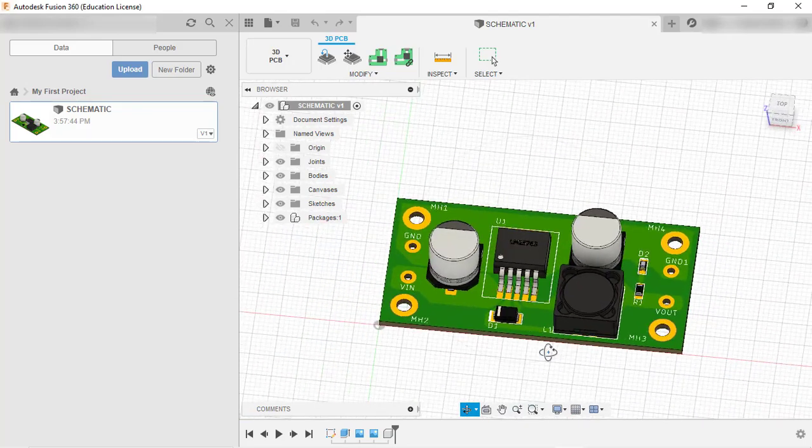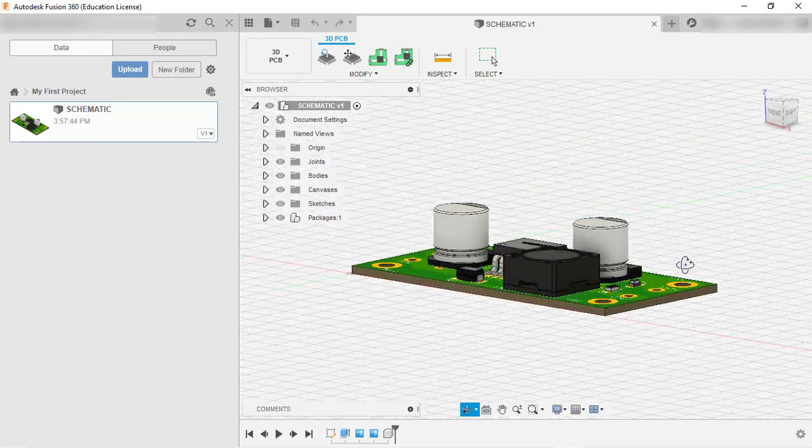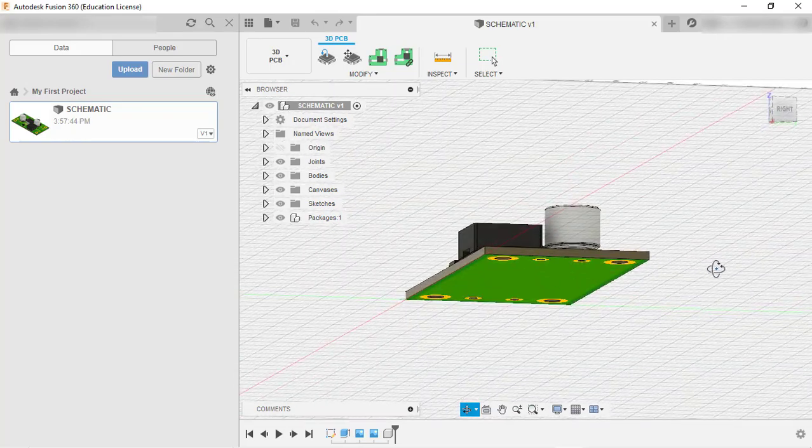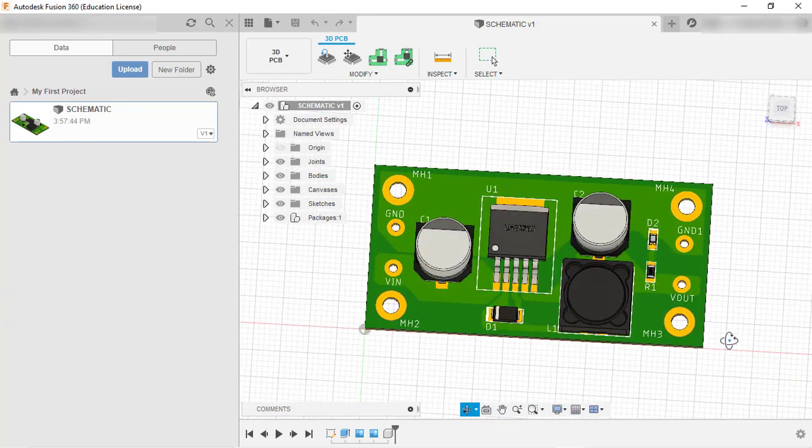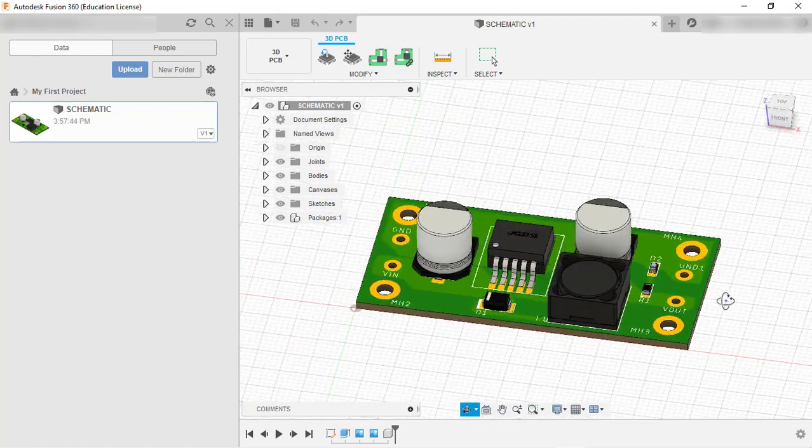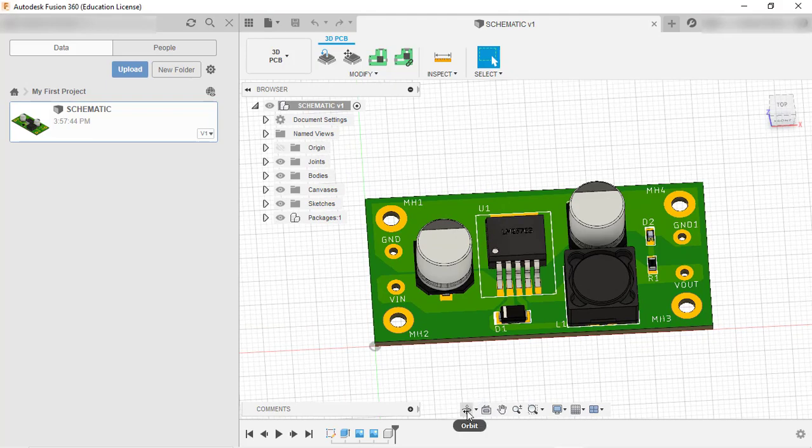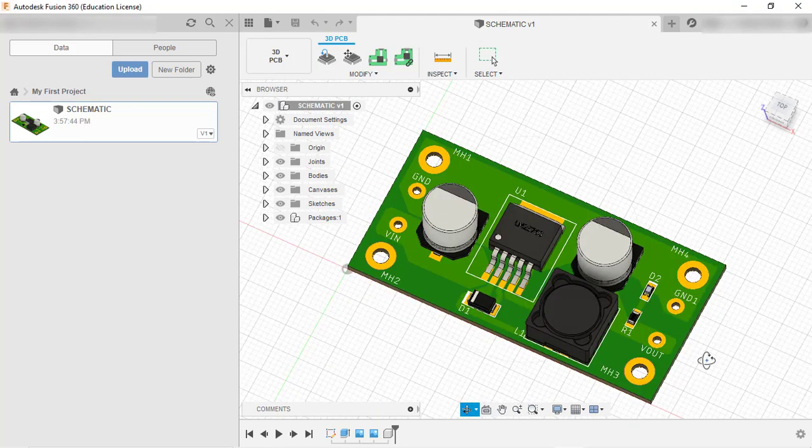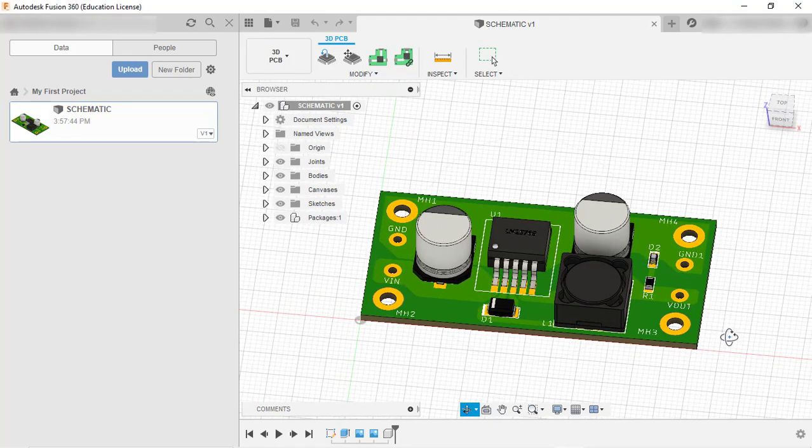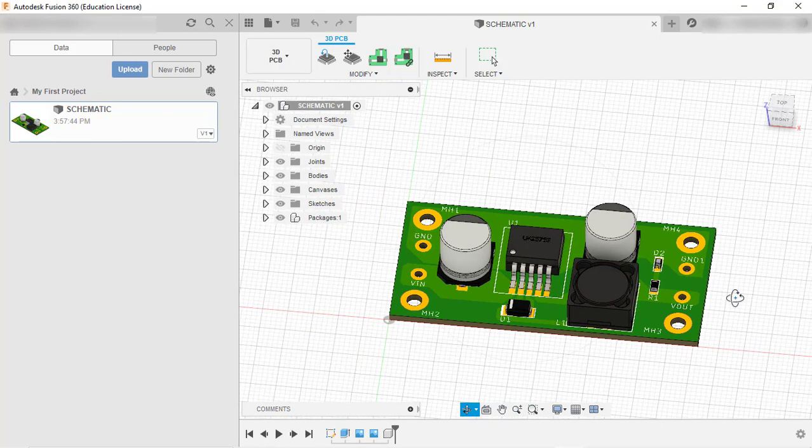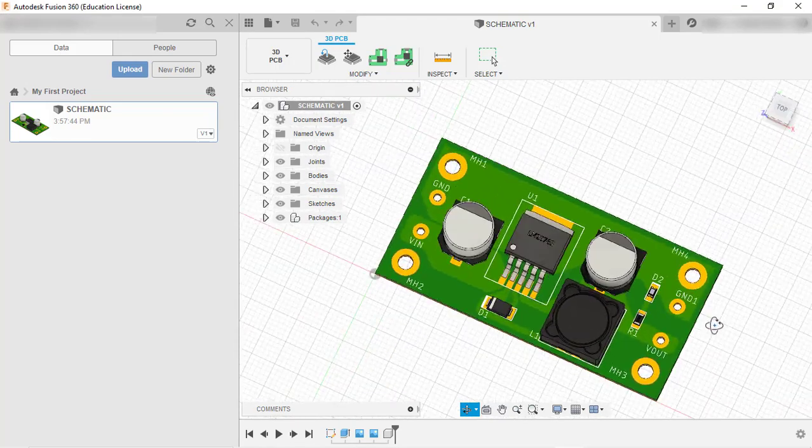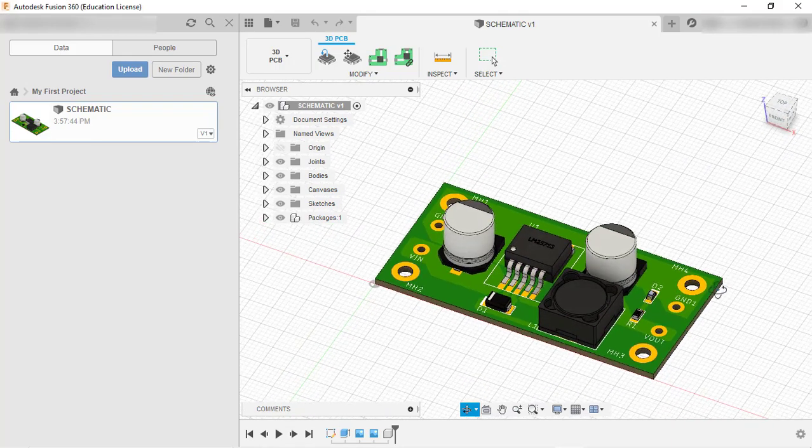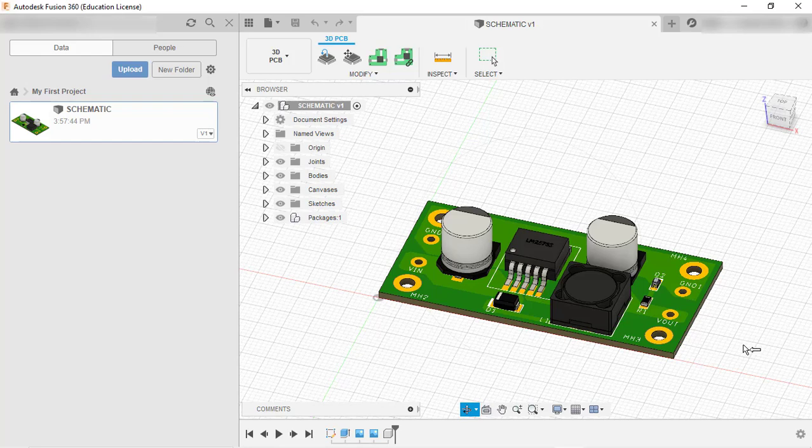I hope you've understood the process. It's very easy - just download this free software and click one button in Eagle to push the entire design to Fusion 360. The software is a bit heavy and requires more space, so it's good if you have more RAM. That's it for this lecture, I'll see you in the next one. Thank you.